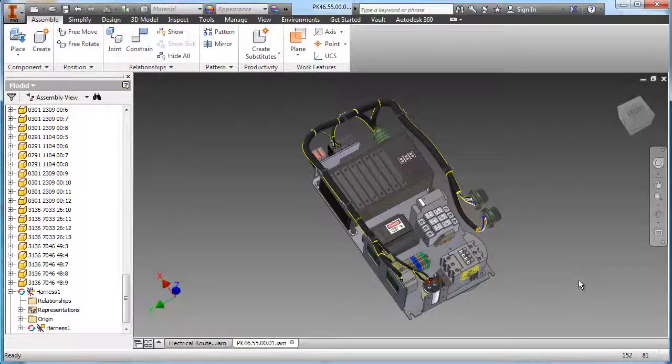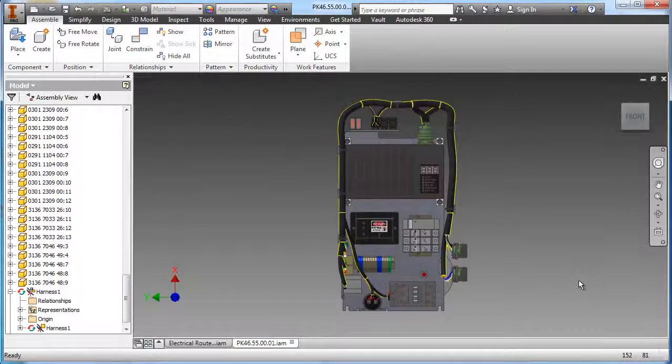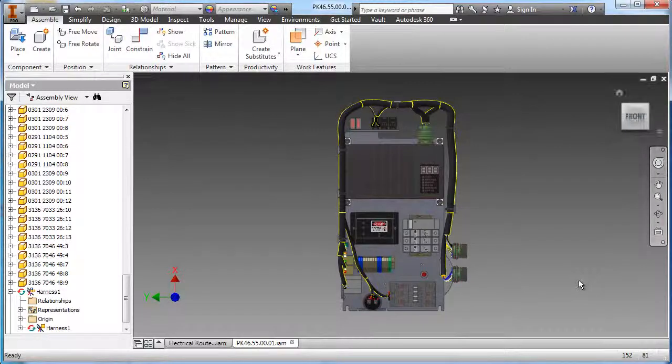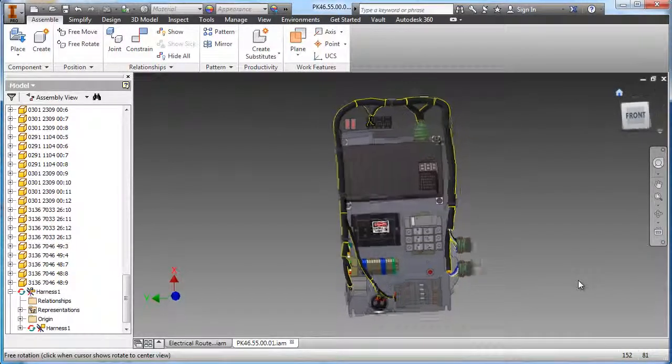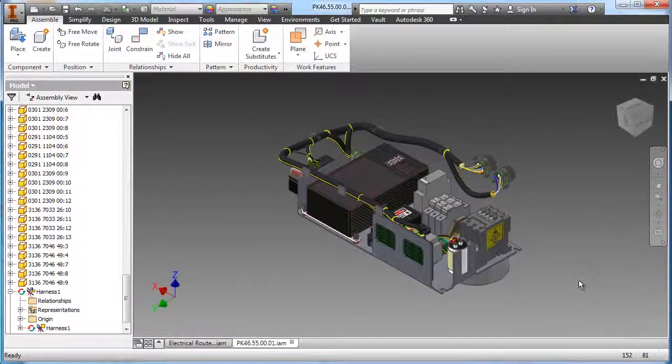The cable and harness component of Autodesk Product Design Suite provides the ability to create and manipulate a three-dimensional wire harness in context of Inventor assemblies.